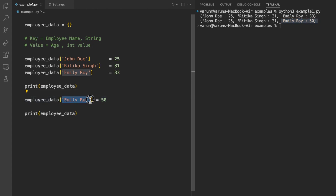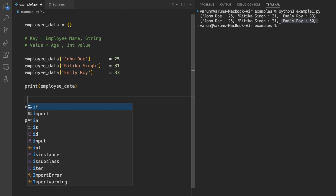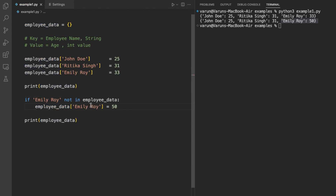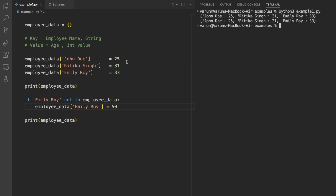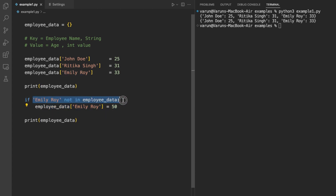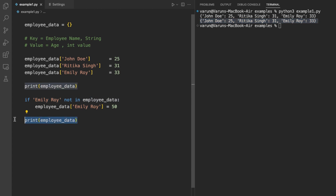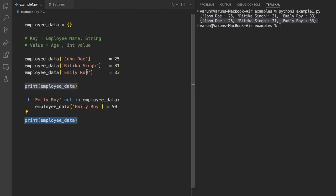To avoid this problem, we can first check if the key is not in the dictionary, and only then add the new key-value pair. If we run the code again, we can see that the addition line was not executed because the key was already present. When we print the dictionary, the old values are unchanged — nothing was modified. This was the first way to add a new key-value pair into a dictionary.